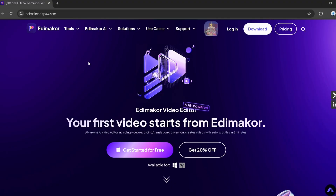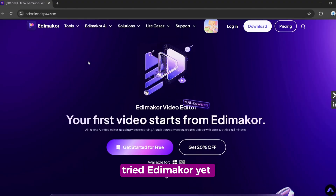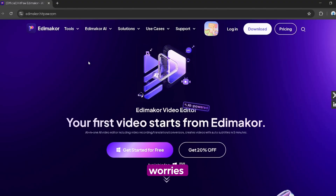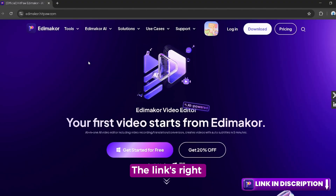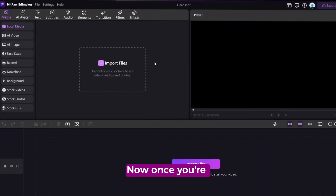First, open HitPaw EdemaCore. If you haven't tried EdemaCore yet, no worries — the link's right there in the description. Just open it up.